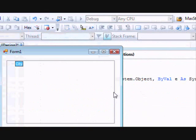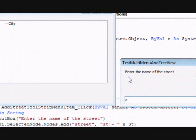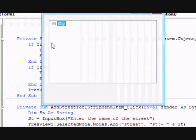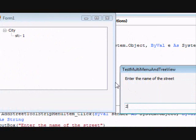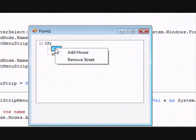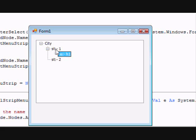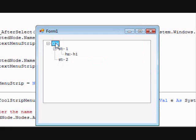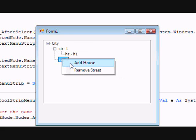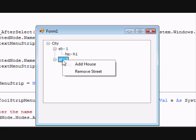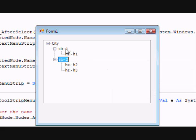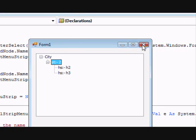Let's run the code. Right-click, Add Street 'one'. Right-click again, Add Street 'two'. Now if I right-click on a street I can add a house — 'H1', the first house. I can also add house 'H2' and 'H3'. Now let me remove the first street using Remove Street — and it's removed, just like that. Let's continue and create a third context menu to remove a house.